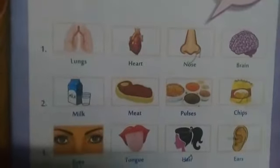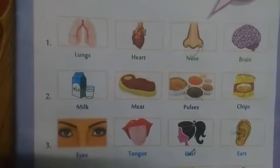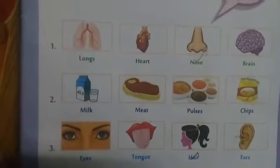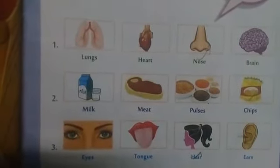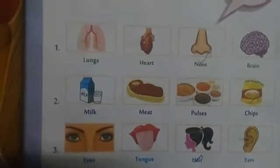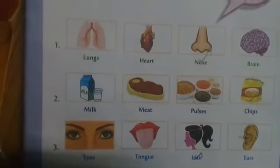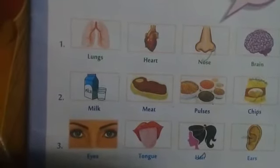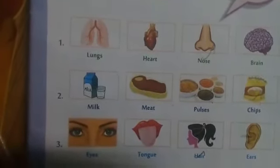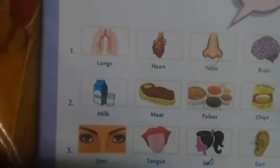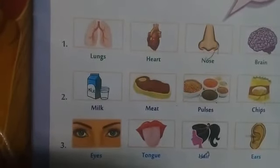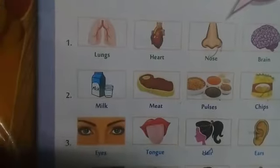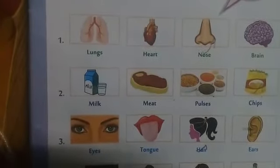Odd one out. Eyes, tongue, ears, hair. These four are parts of our body. But hair — it will grow day by day. So, which one is the odd one out? Hair.